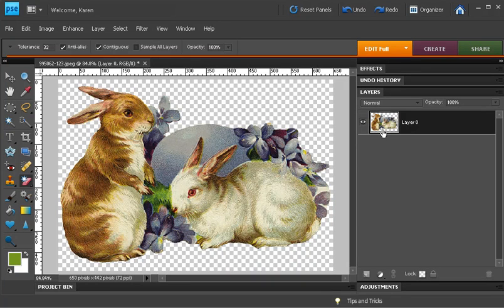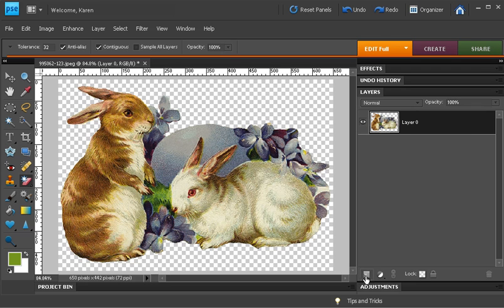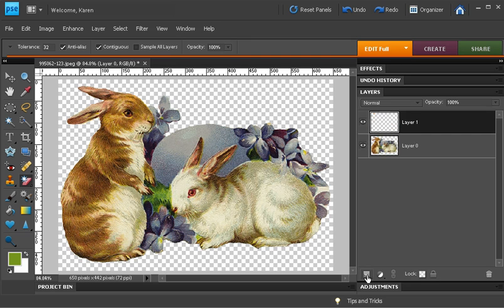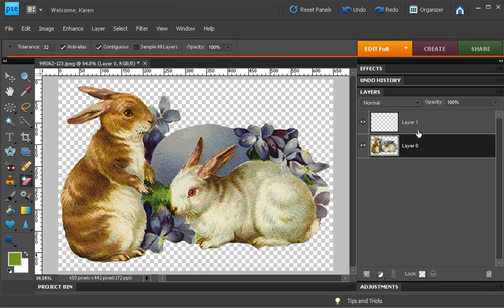Let me show you how this clip art will look against different color backgrounds. Let's create a new layer and move the clip art above the new layer.